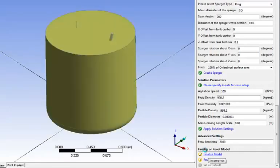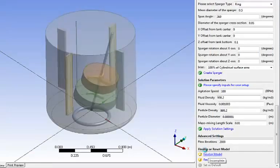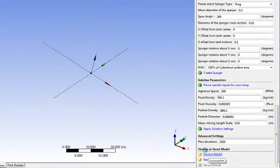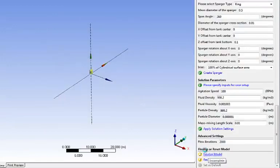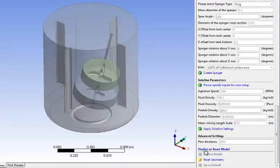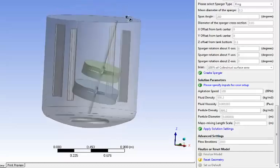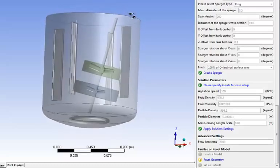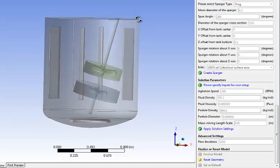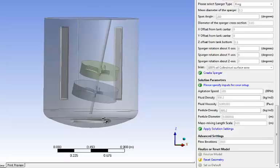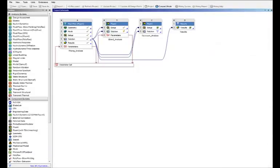There's really nothing you need to do and you can see that it's also extremely fast and before you even know it you will be able to see your fluid volume which is right here and again you can see all the details. You still have the baffle, the probe, the shaft, the impellers, the sparger, etc. Very quick and easy to create the geometry.